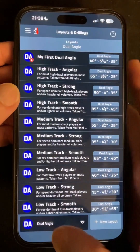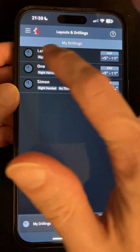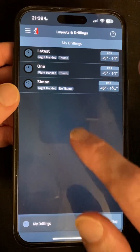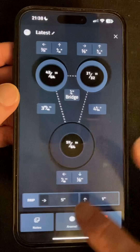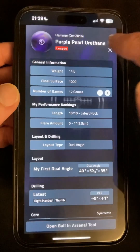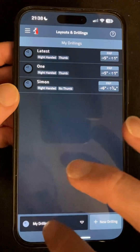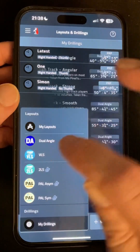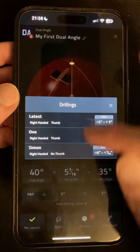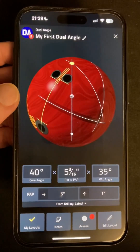Over in drillings, rather than just a name, there's now more info in the list like handedness, thumb or no thumb, and the PAP, and the same quick popup for viewing a ball. Back to a layout and choosing a drilling, you'll see the new listing format is also used here.